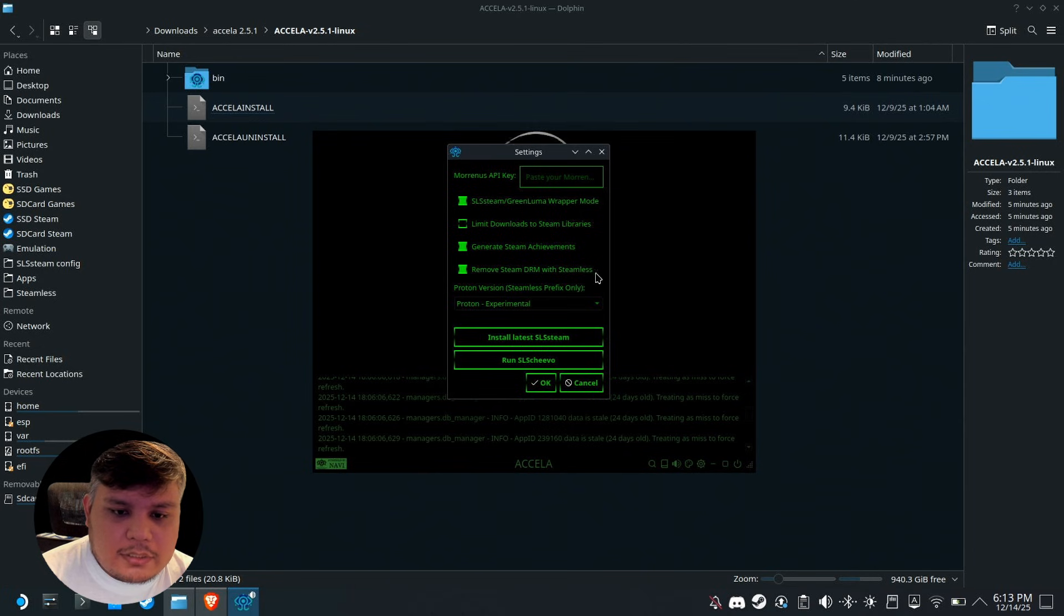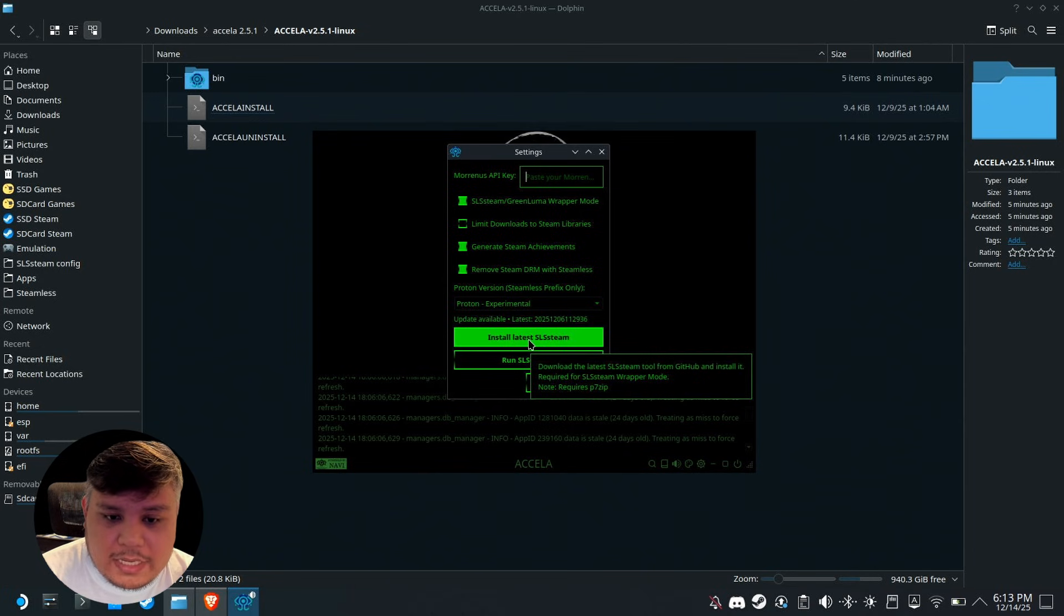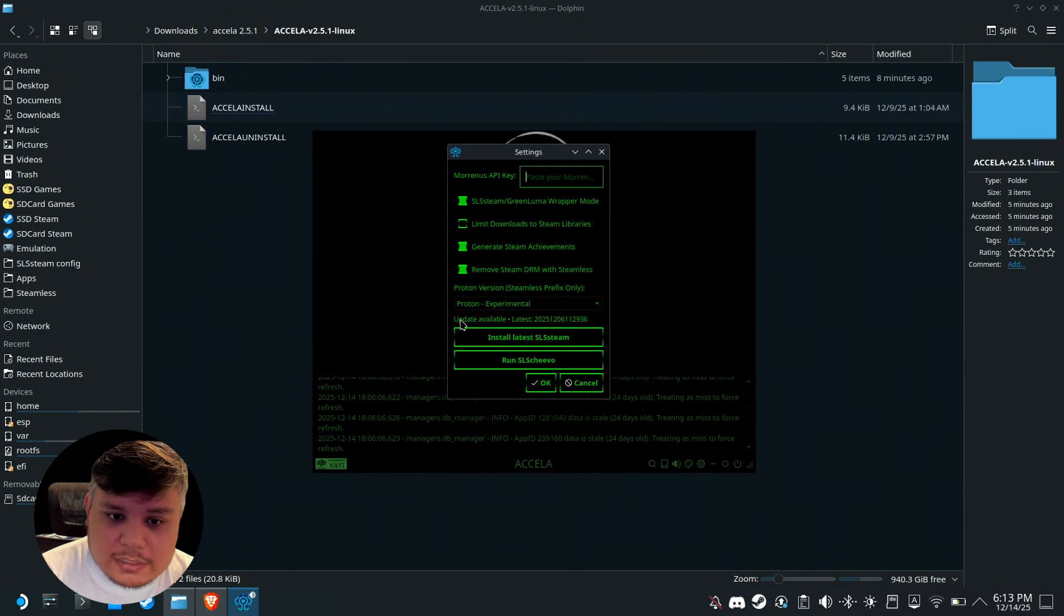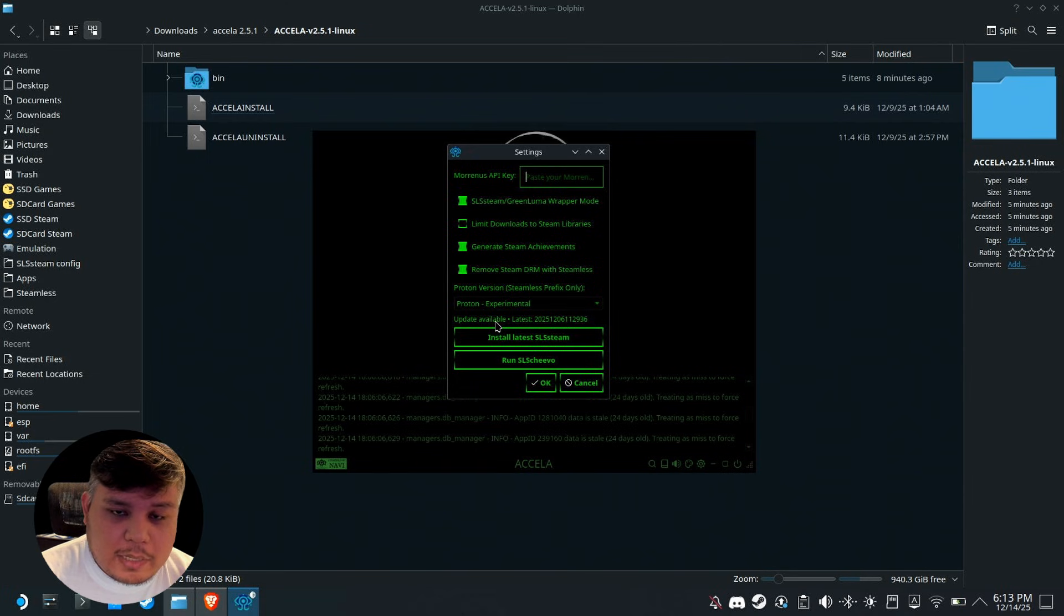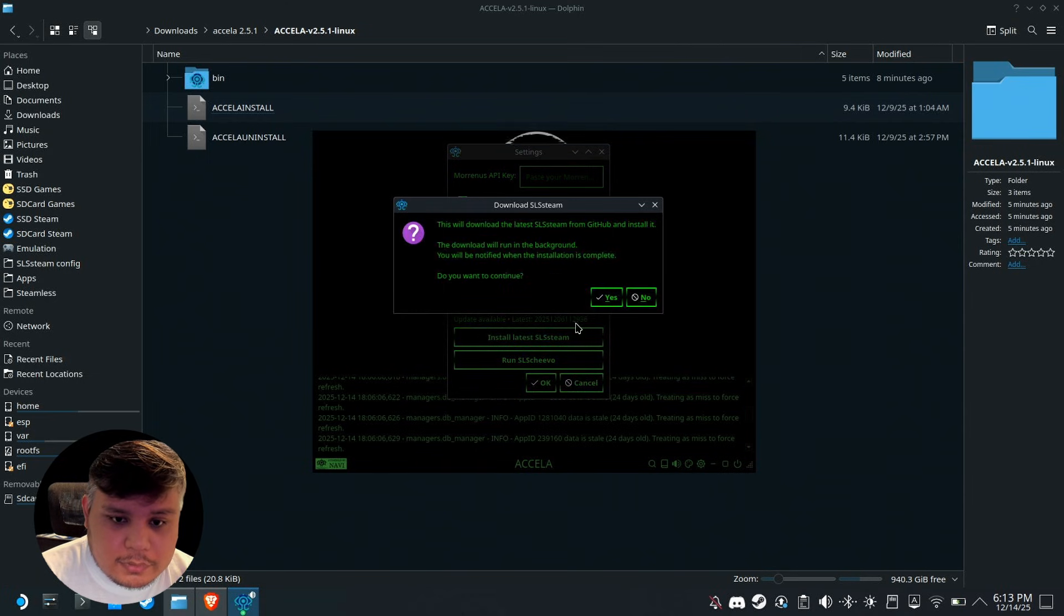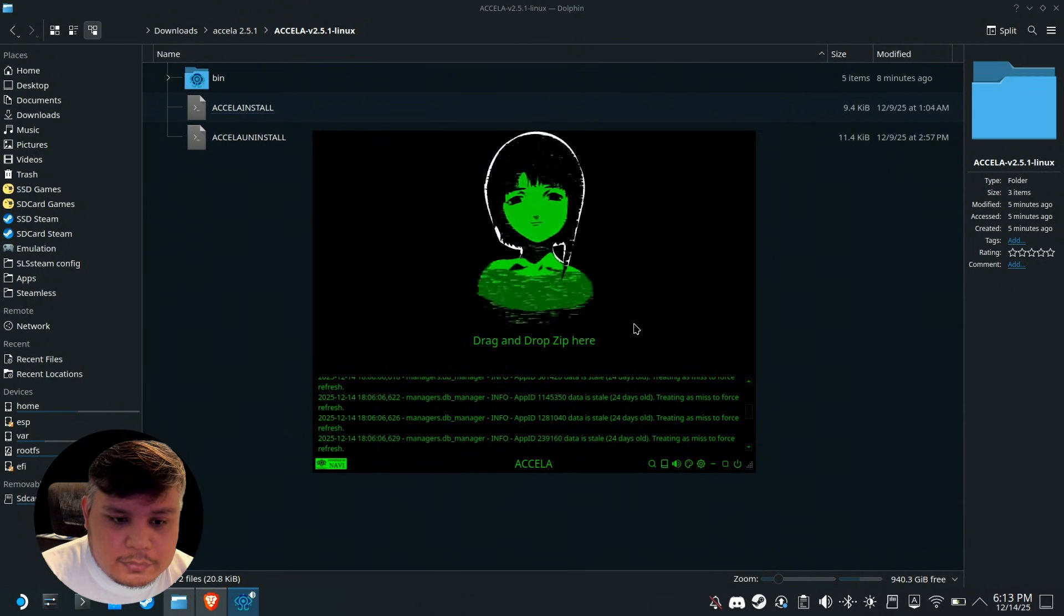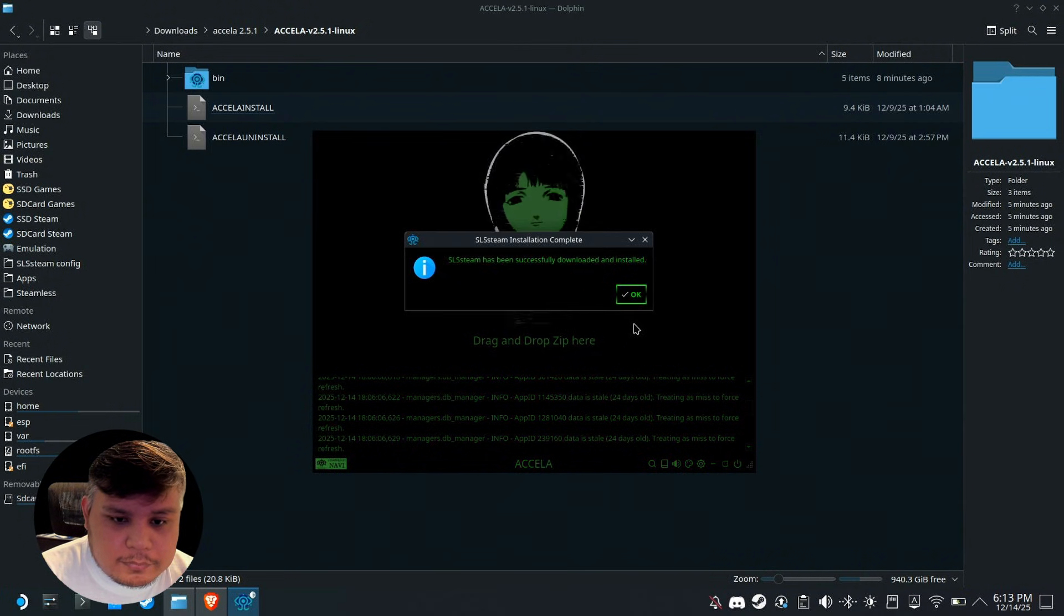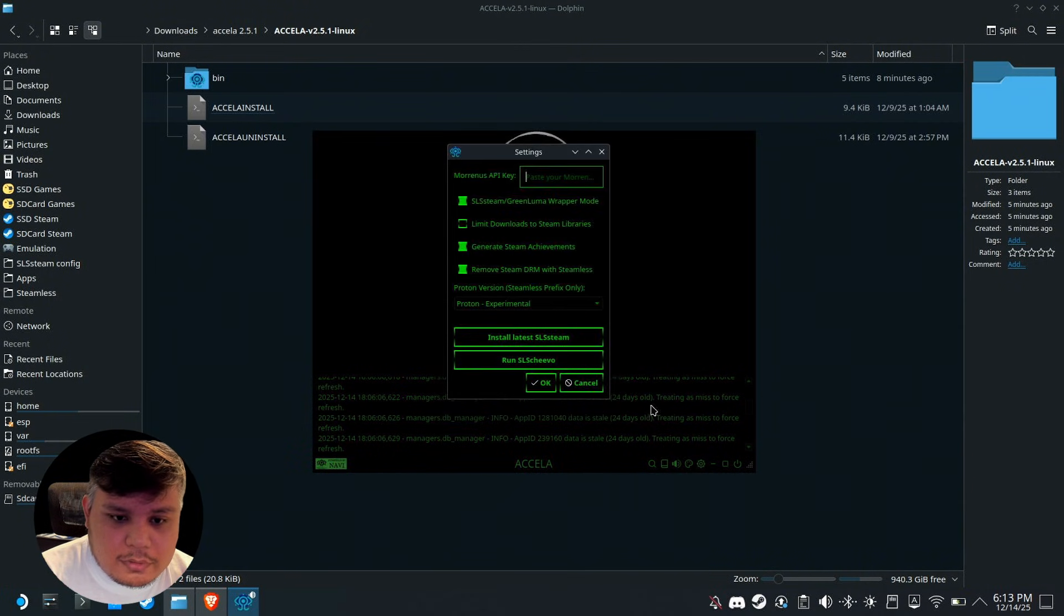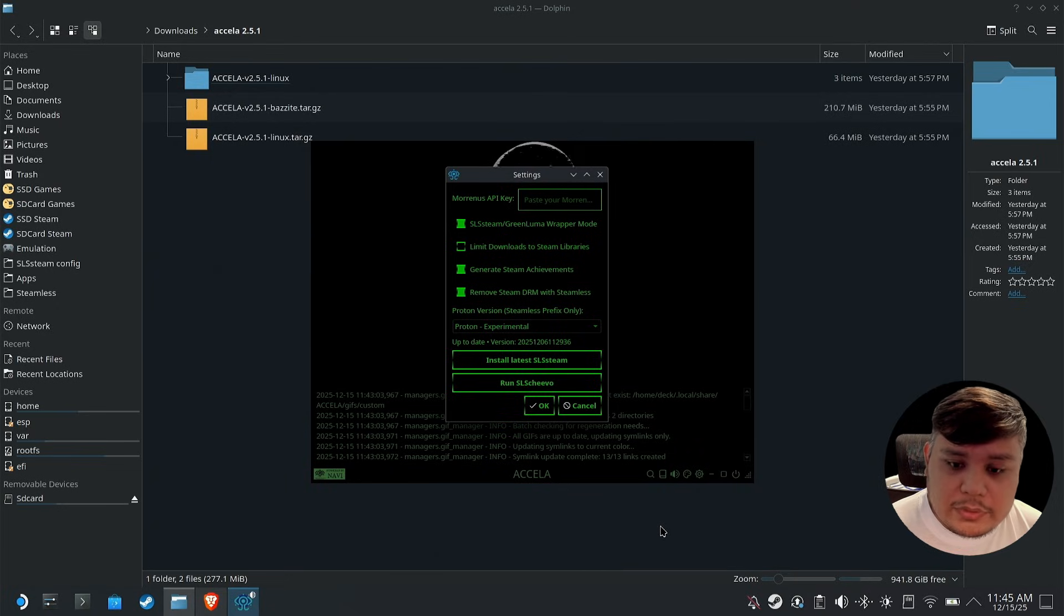Let's go to settings. First one is you have to make sure that you have SLS Team installed. In my case I have one installed. It says update available because mine is not updated, so we're going to press that. It's installed, there we go, up to date.